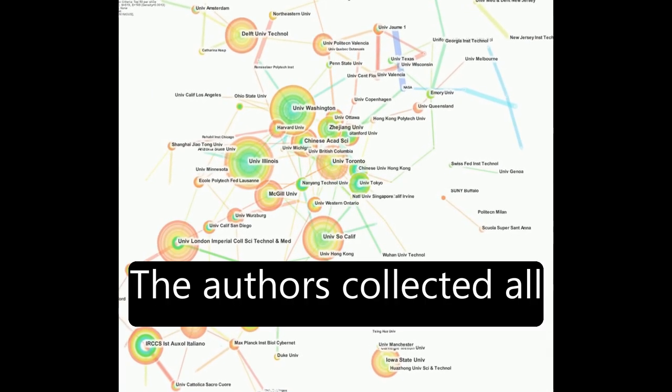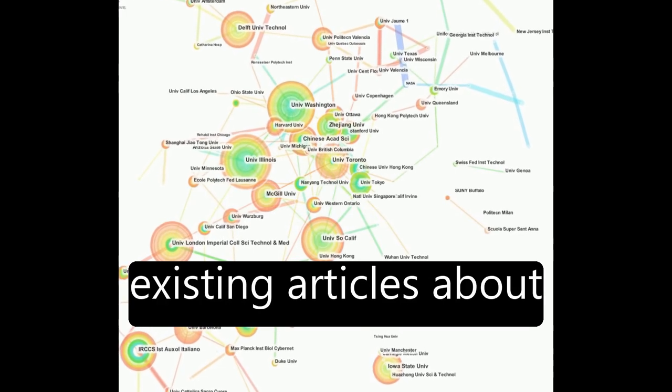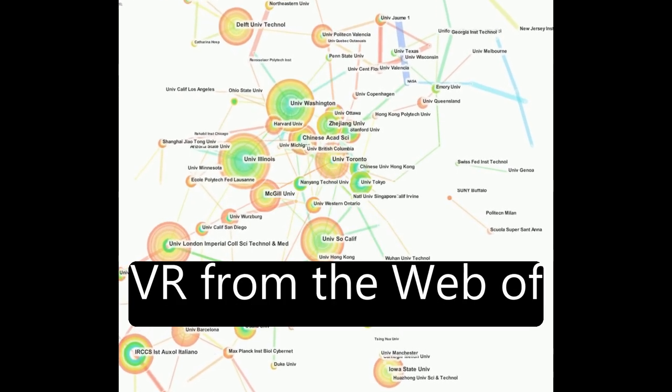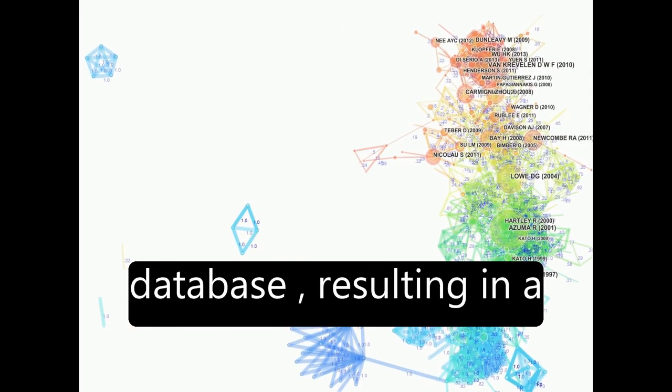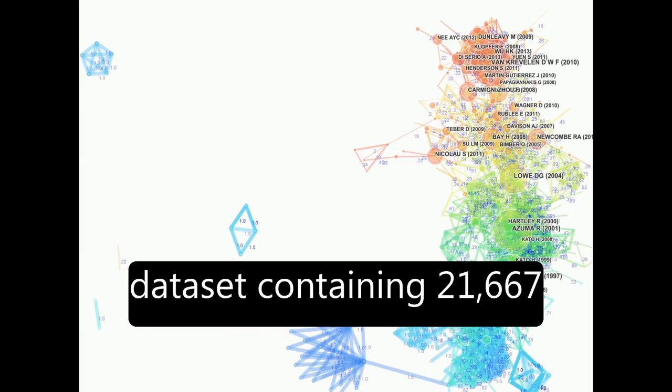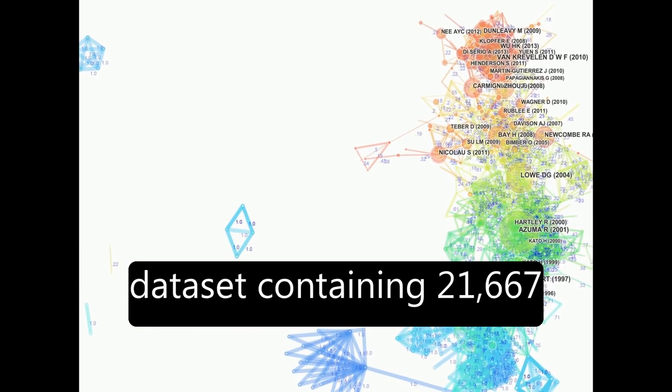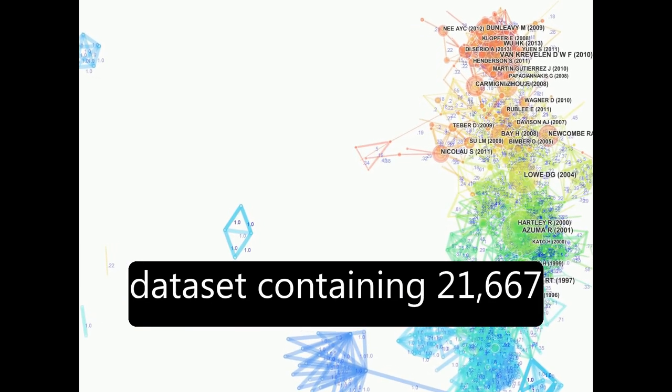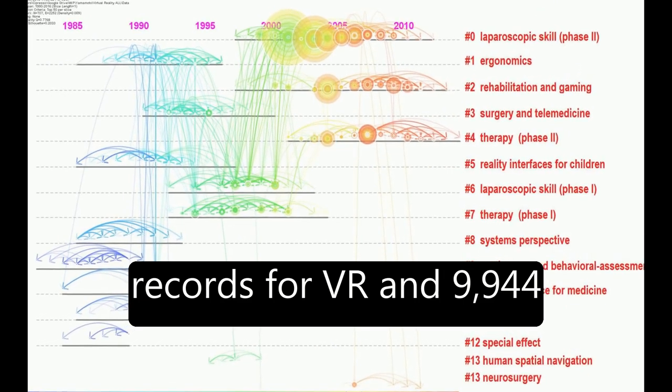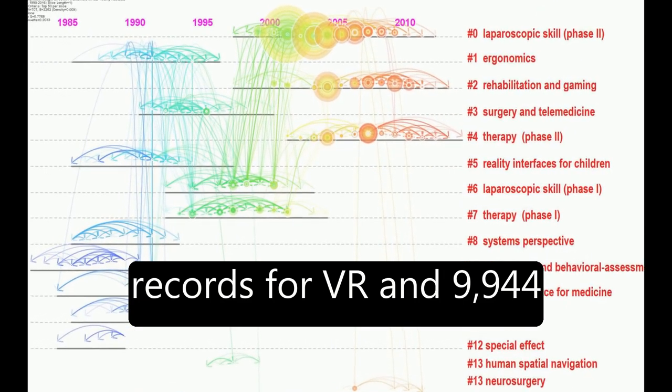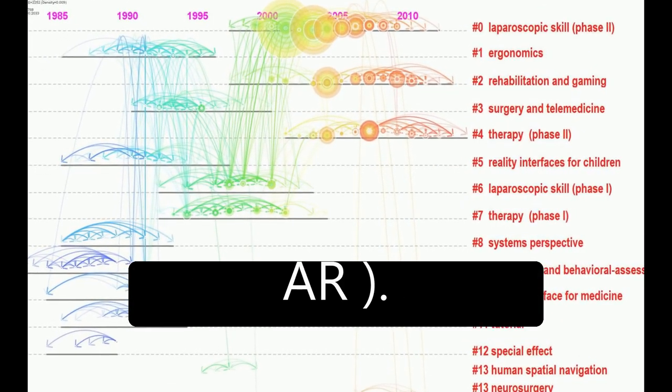The authors collected all existing articles about VR from the Web of Science Core Collection database, resulting in a dataset containing 21,667 records for VR and 9,944 for augmented reality, AR.